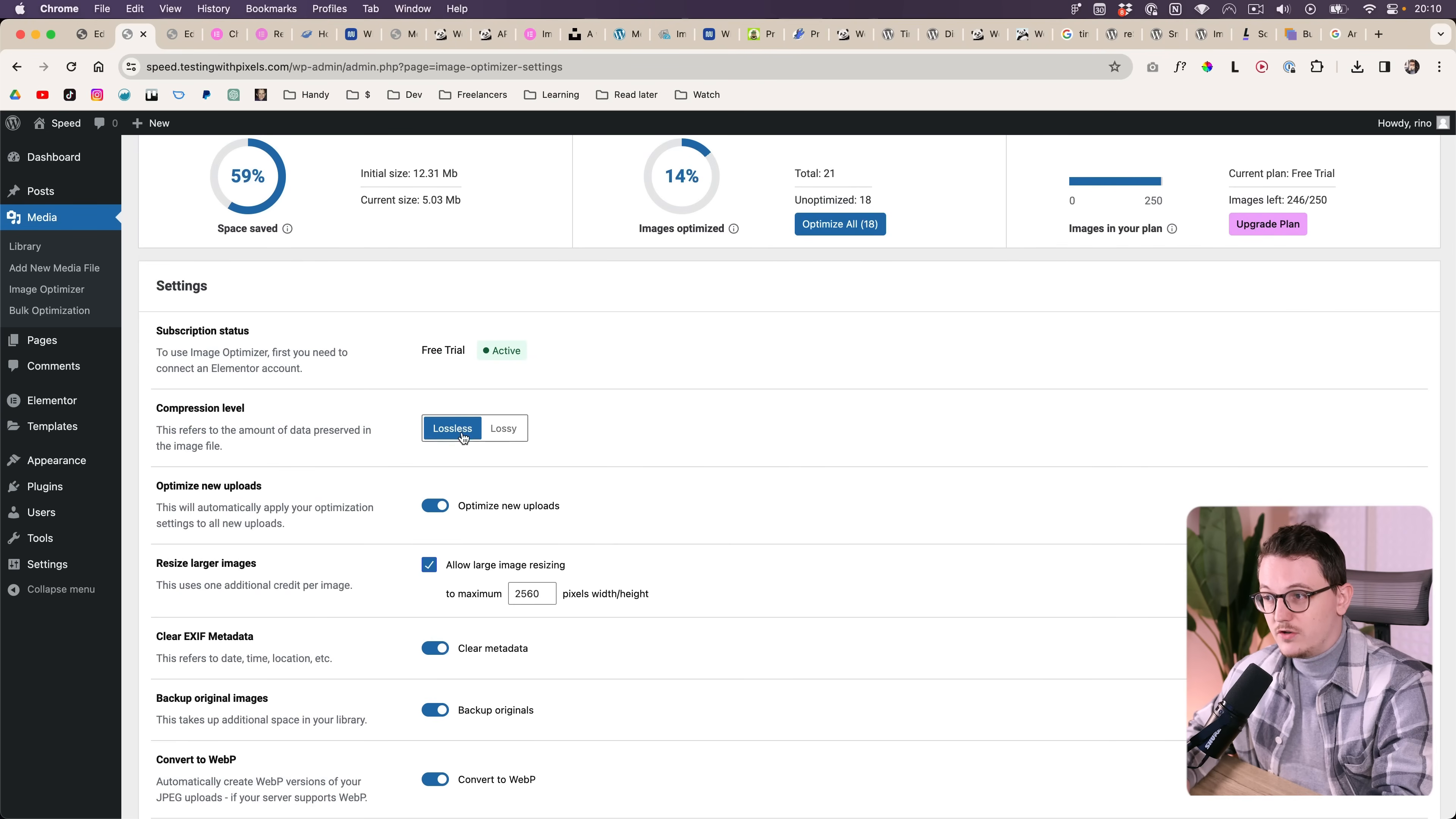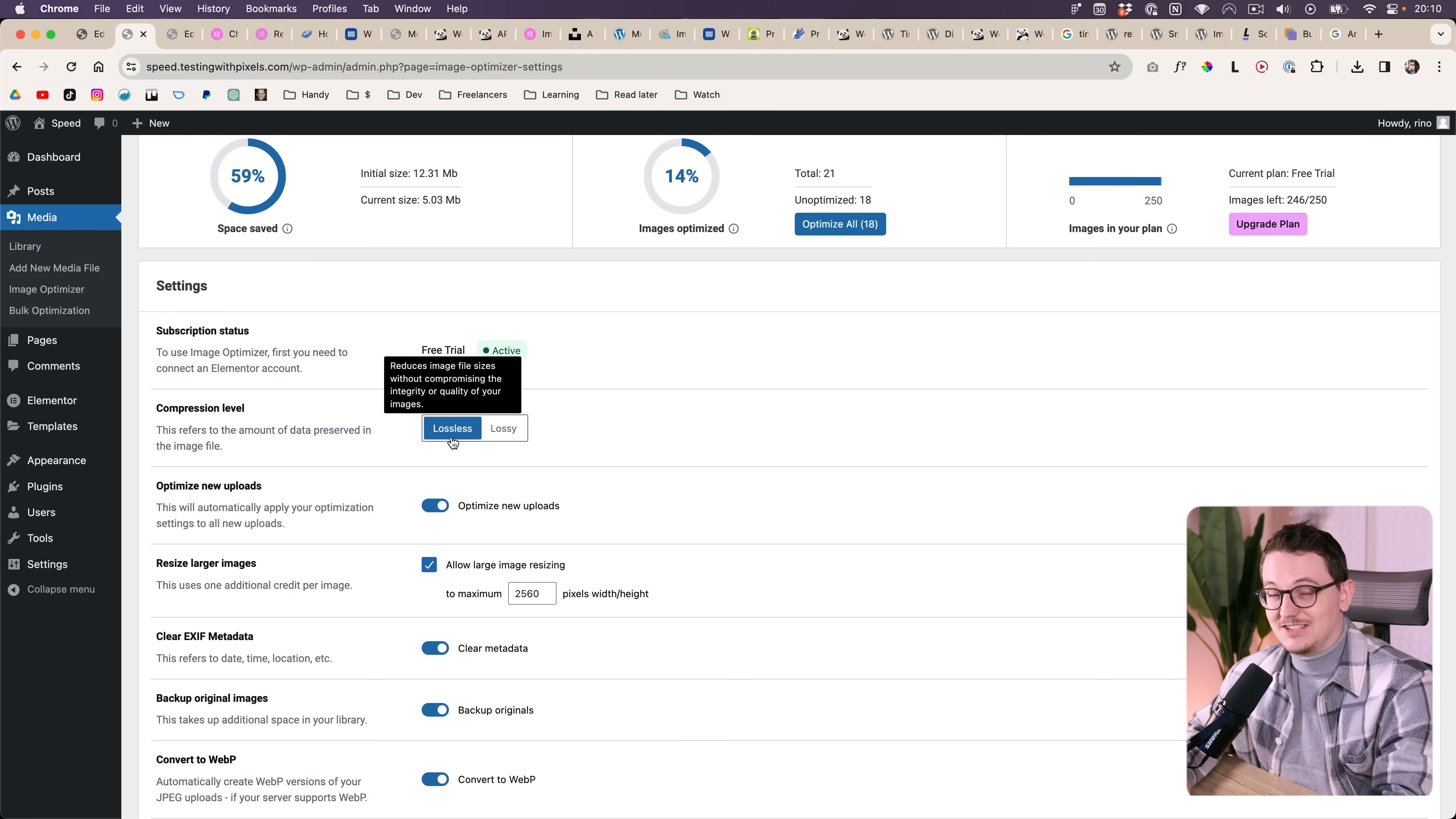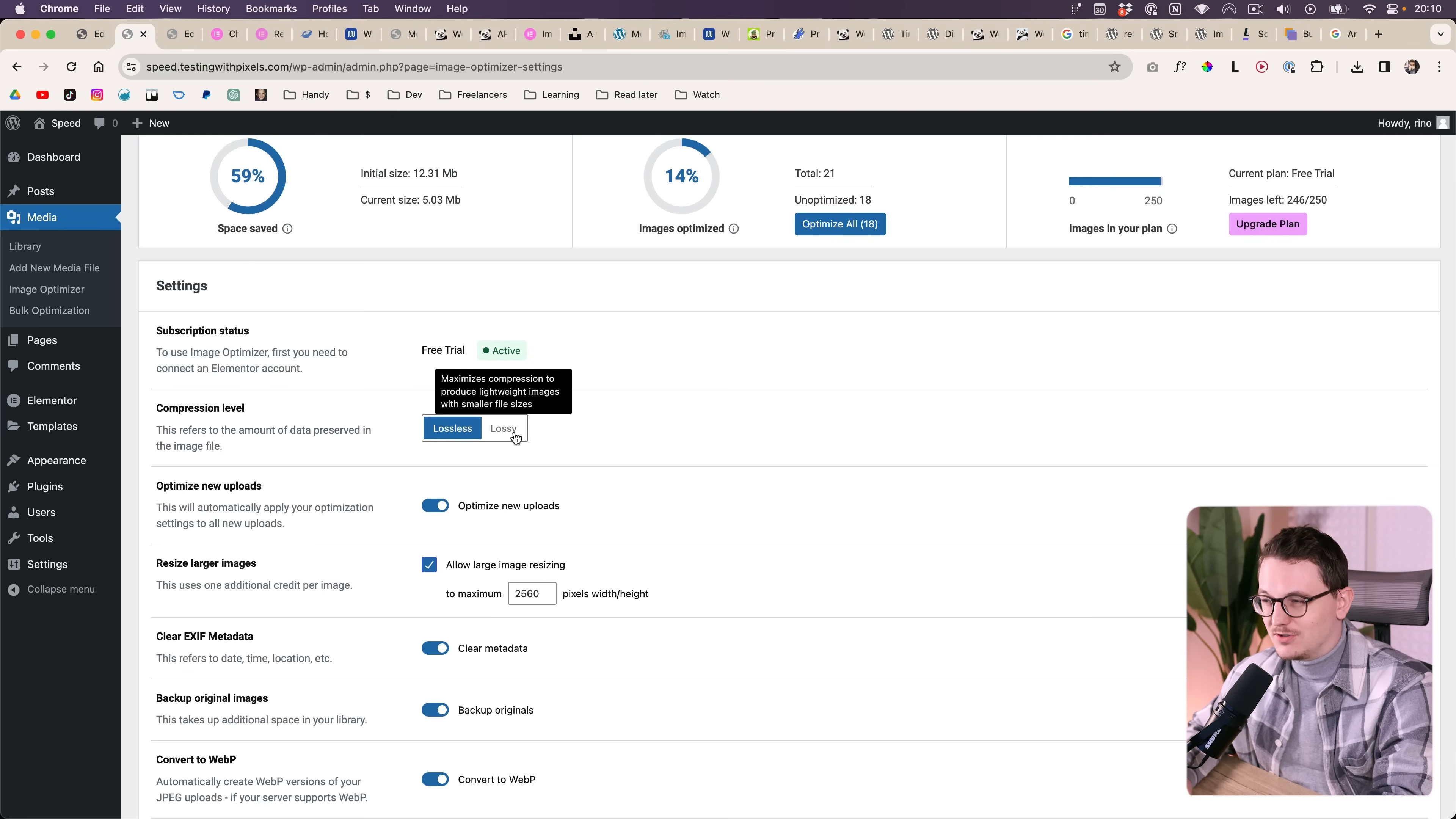First of all you can choose lossless or lossy compression. Those are kind of like fancy terms for saying lossless is you will not lose a lot of quality. Lossy is more aggressive but then you're also going to lose some quality.